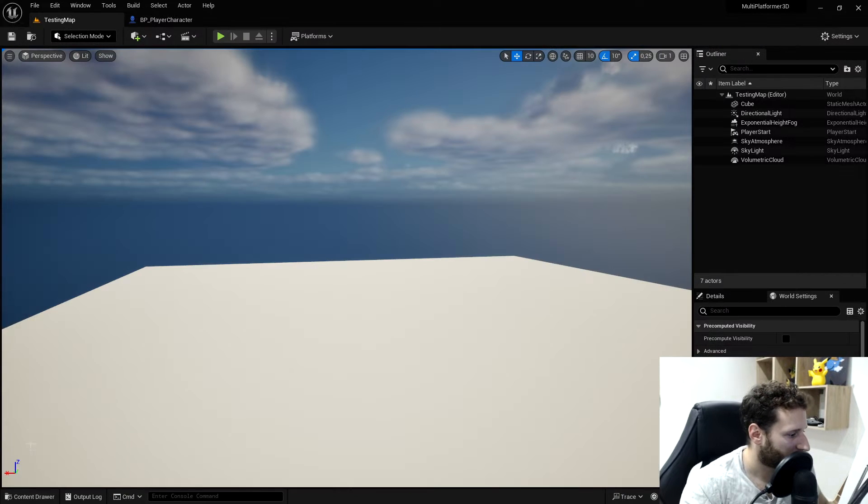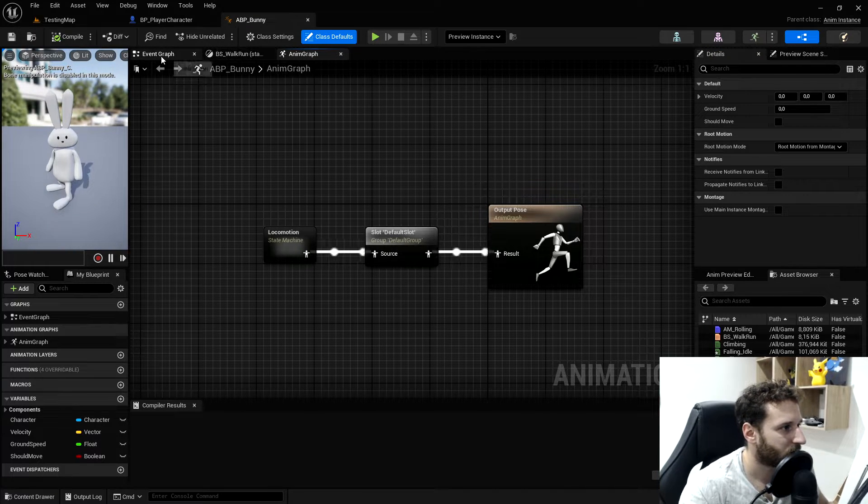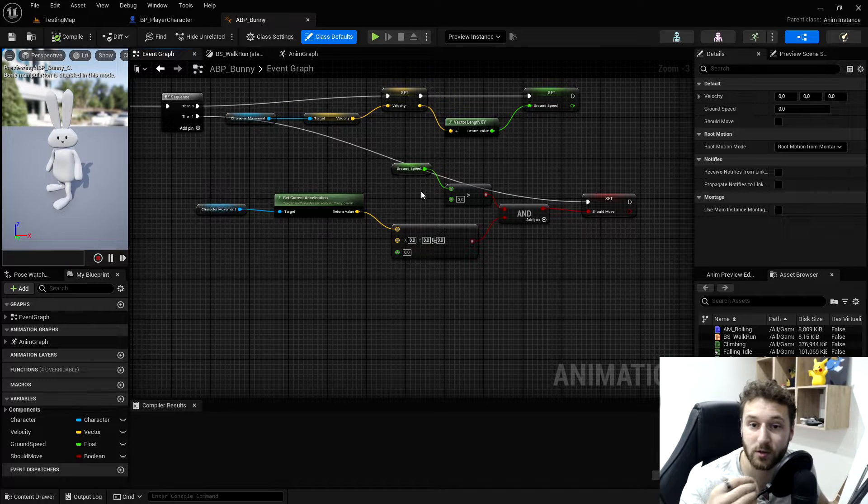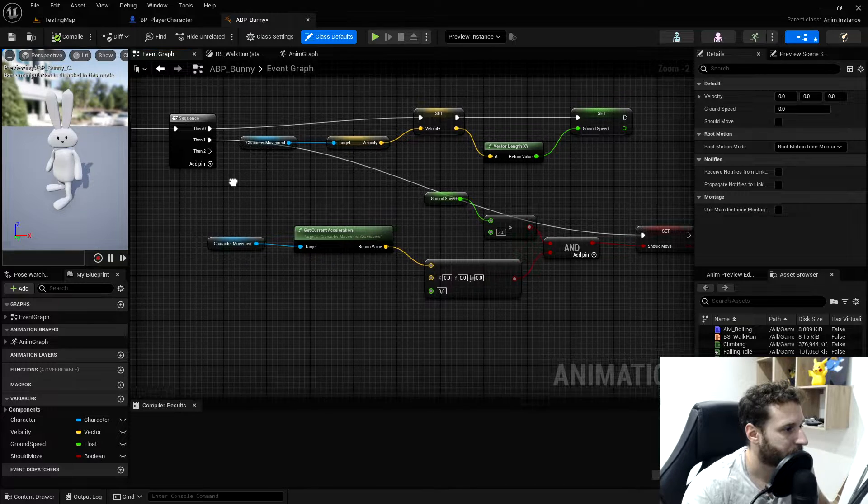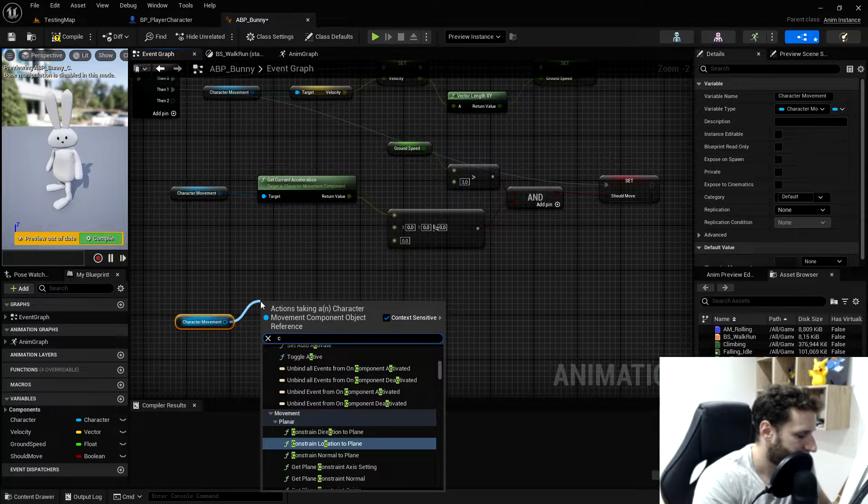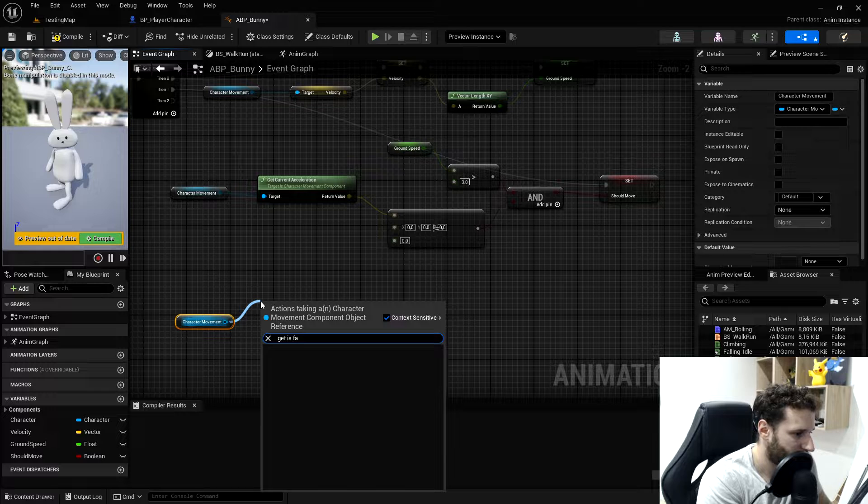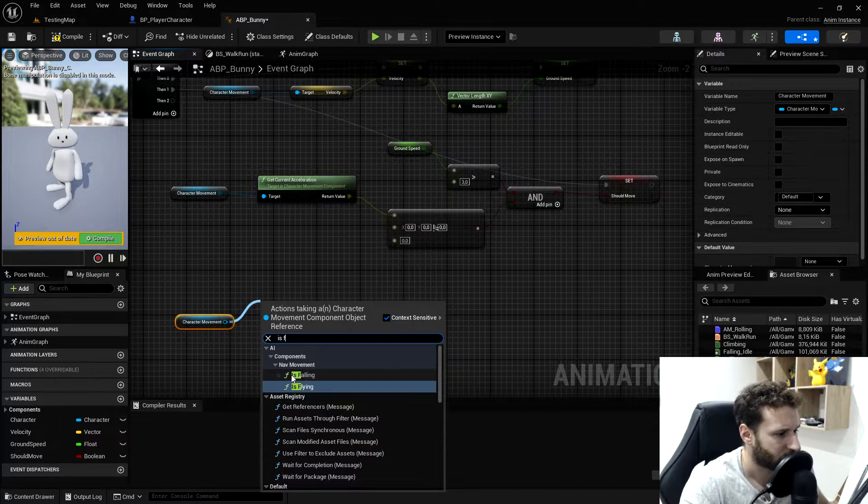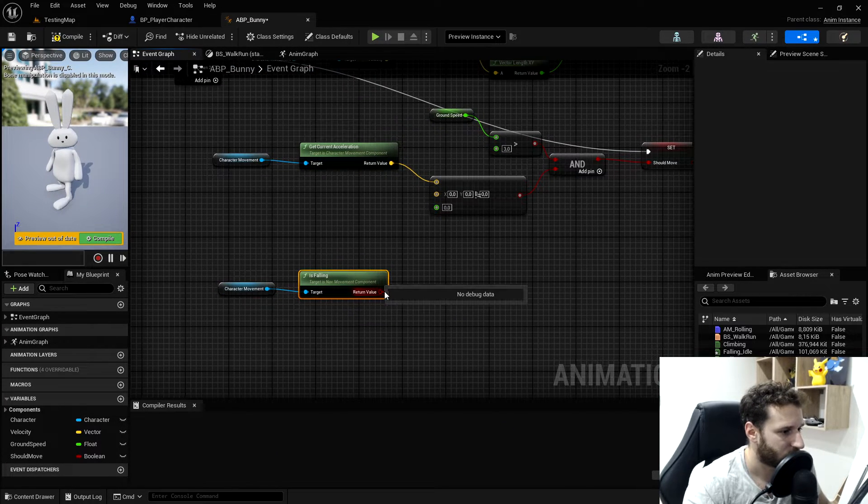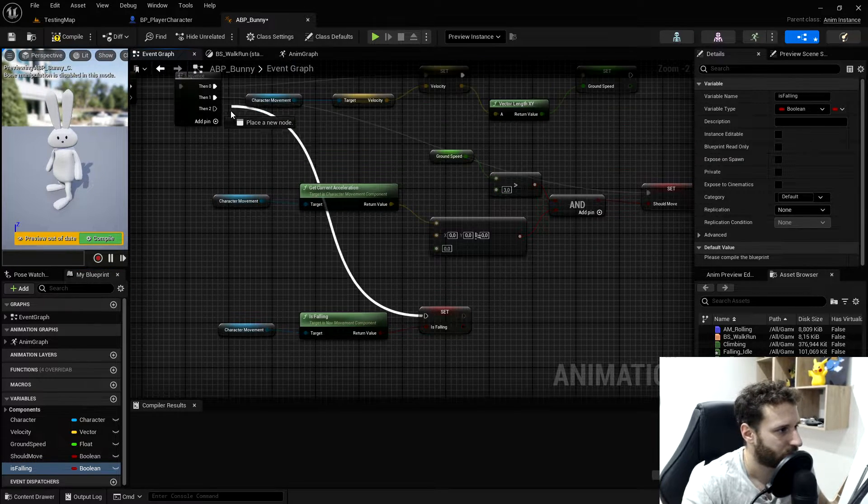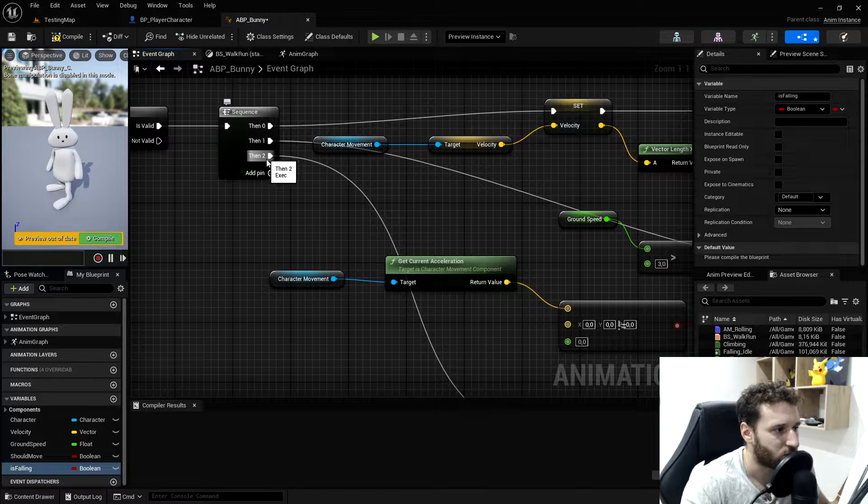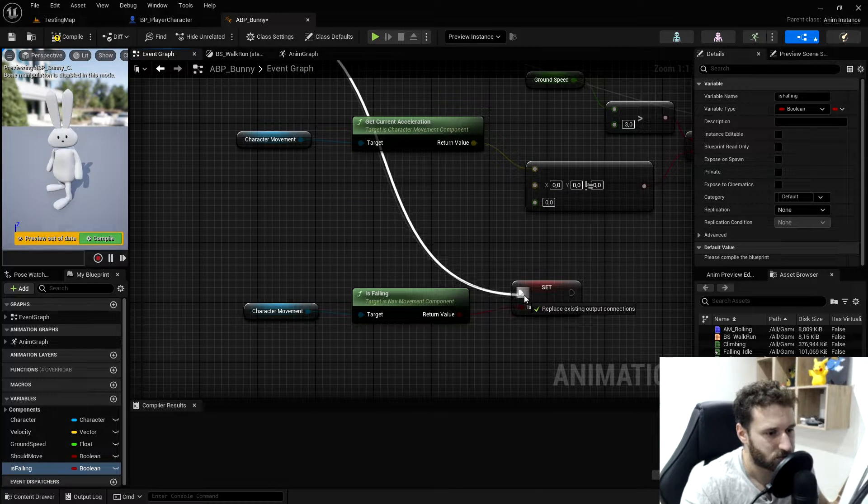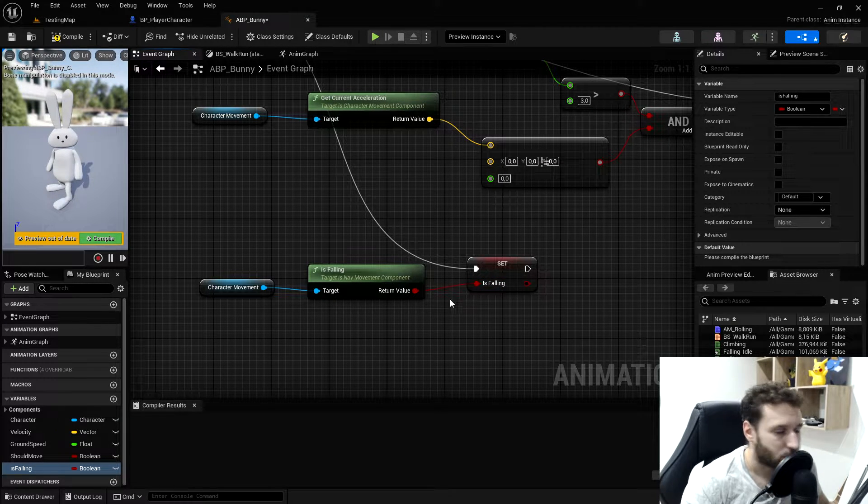We'll go in our animation blueprint. In the event graph first, because we need to know when the player is actually jumping. We just need to get if the player is falling. We'll get our character movement, cast, and get is falling. It's from the nav movement component. We will promote this to a variable called is falling. We'll put it in a then pin. I can add a pin if I need and drop the is falling.